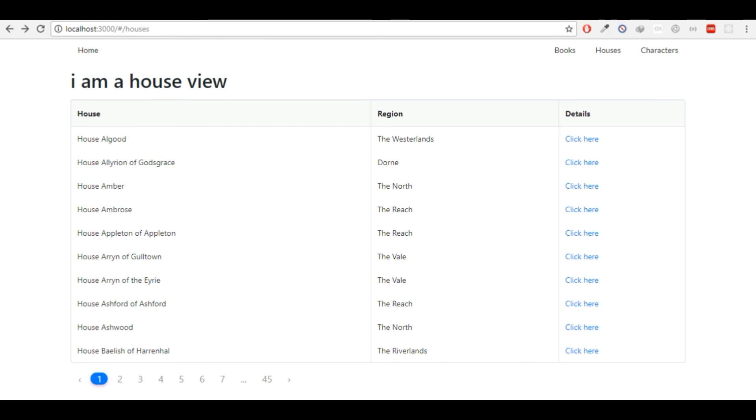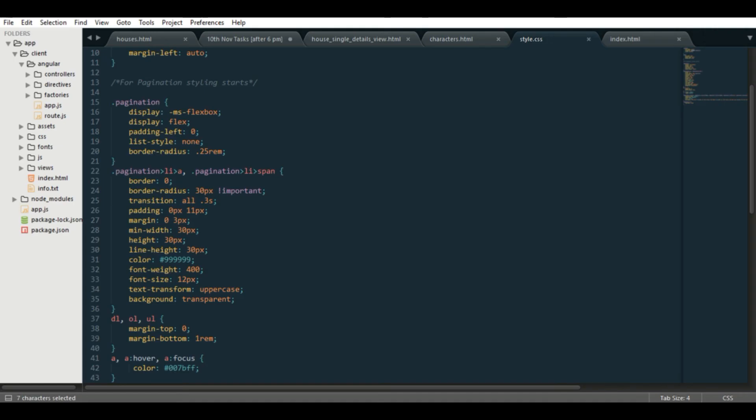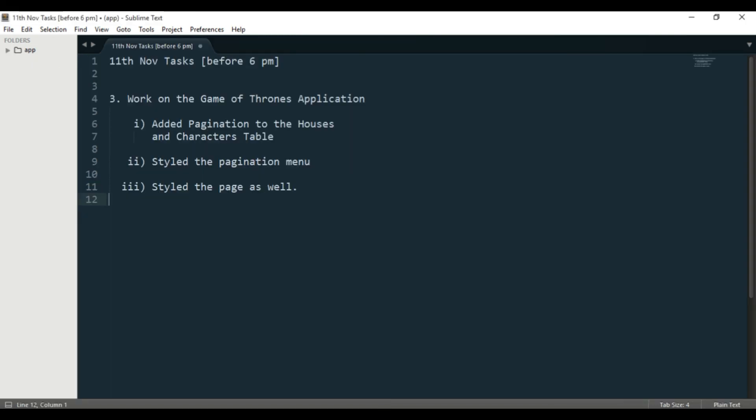I added pagination to it, and I styled it to make it more user-friendly. I styled the page a bit as well. So that's all I did for today. Let's do more. Alright, see ya.